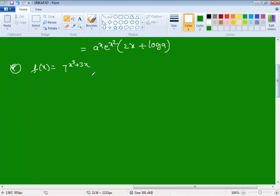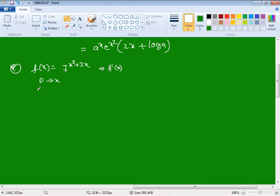Continuation from the previous video: f(x) = 7^(x³ + 3x). What is f'(x)? Differentiation with respect to x, d/dx of f(x) will be f'(x), so we compute d/dx of 7^(x³ + 3x).